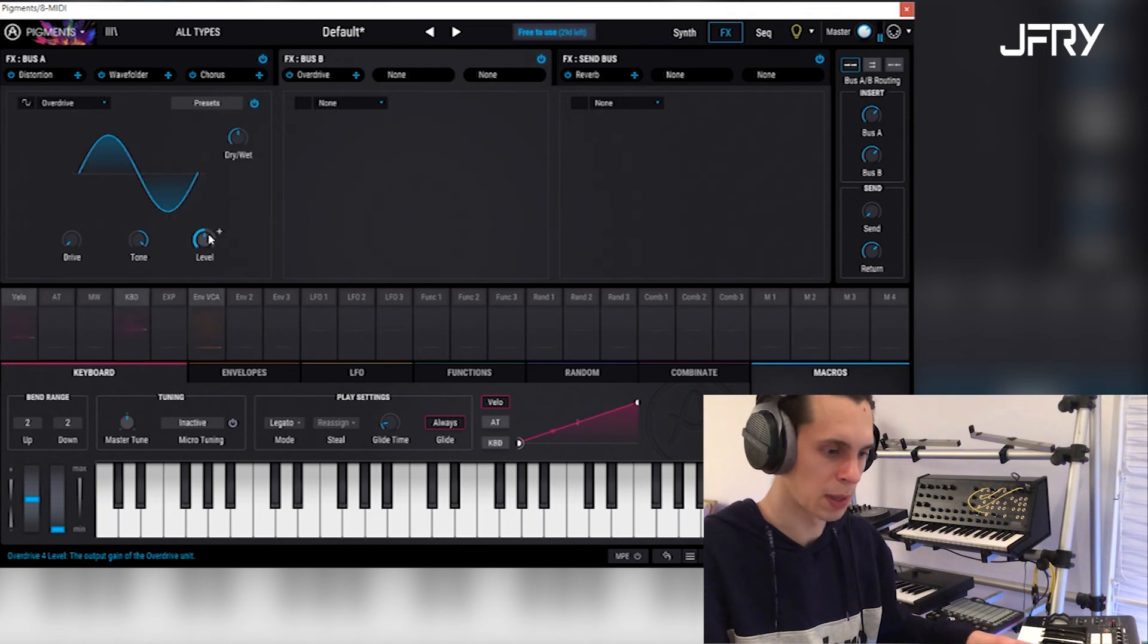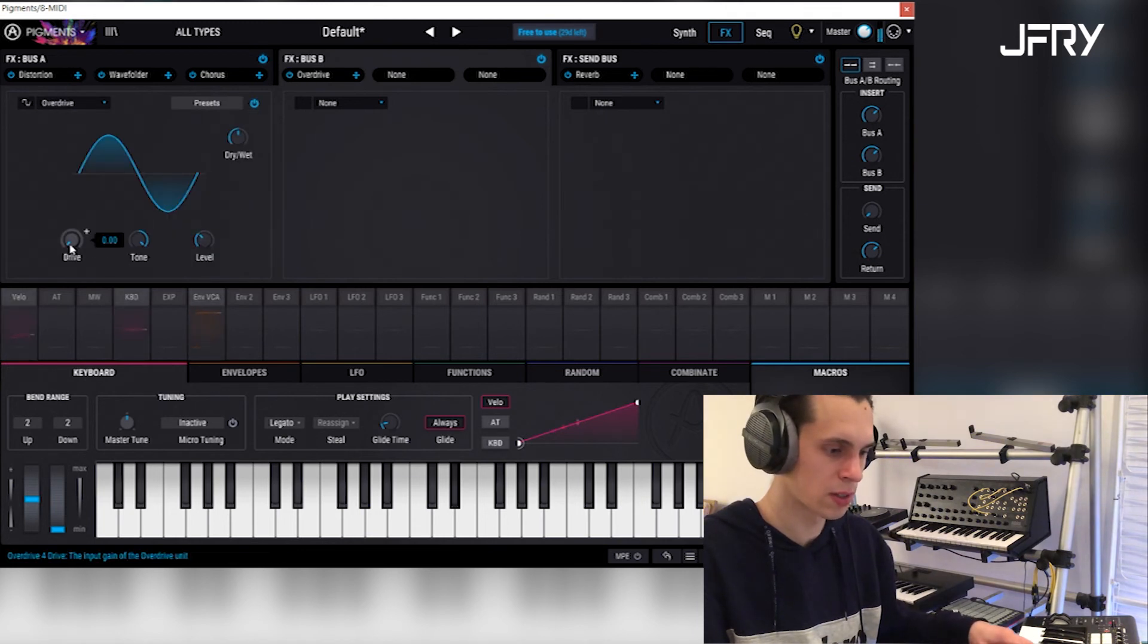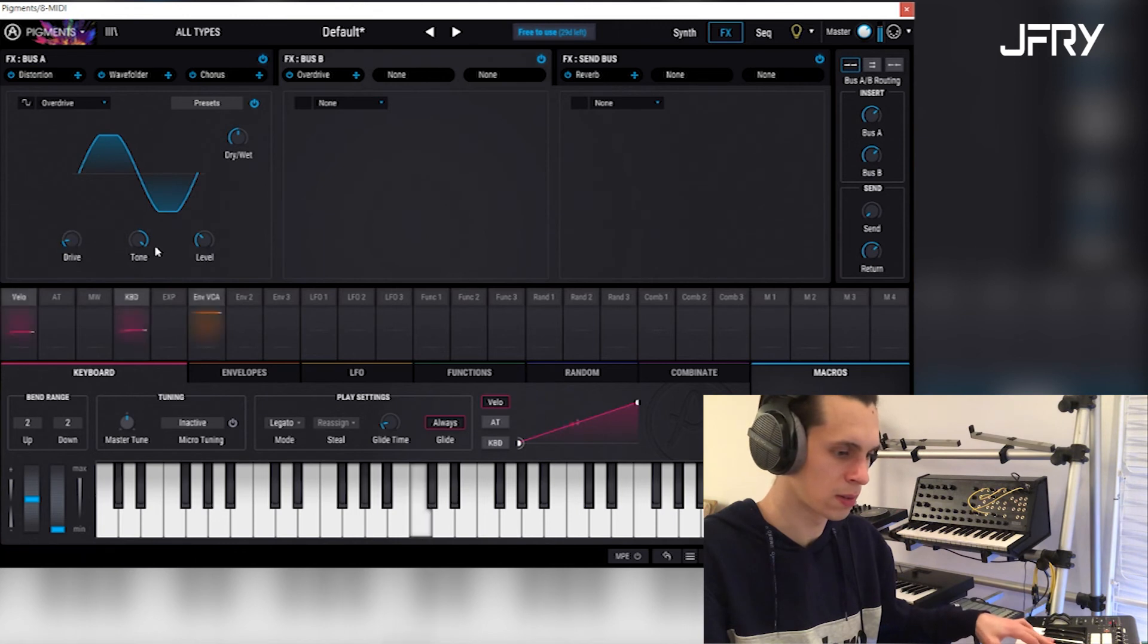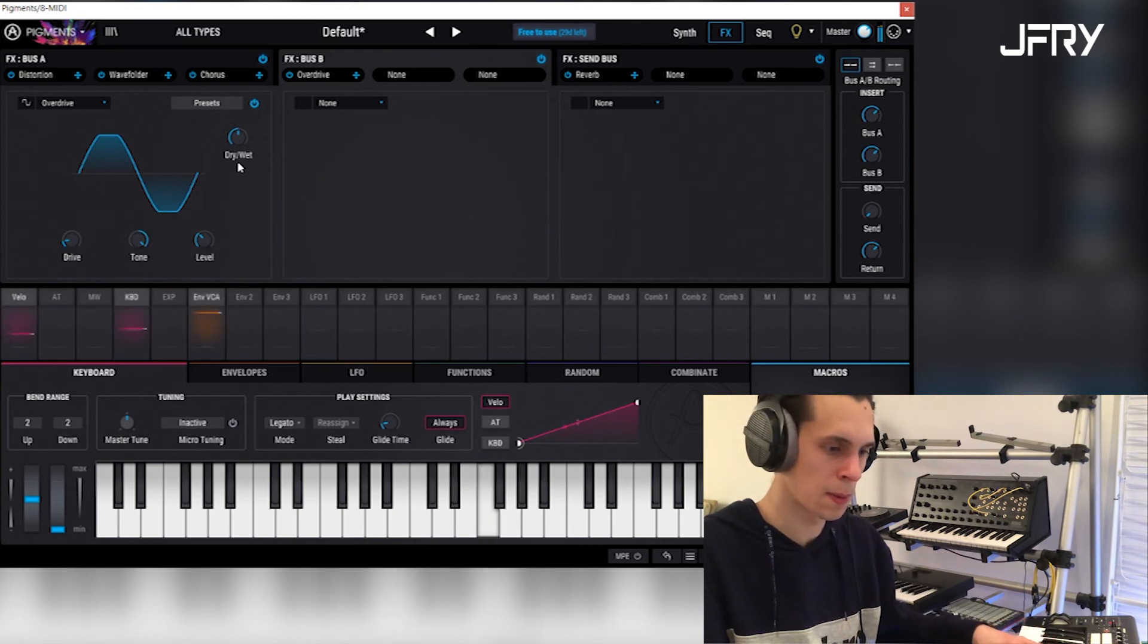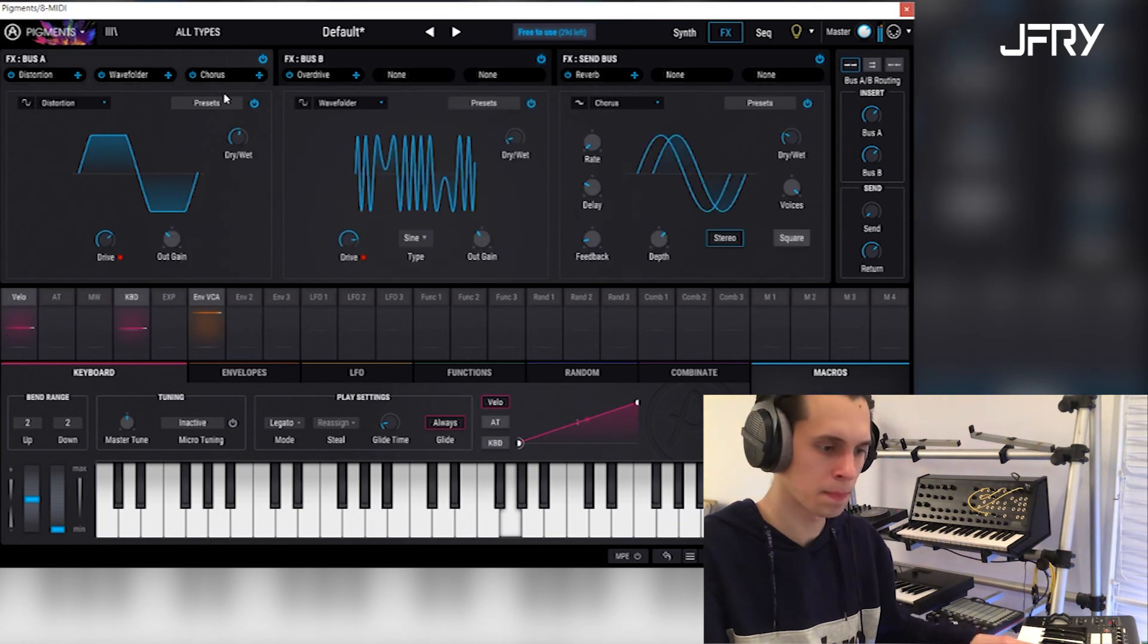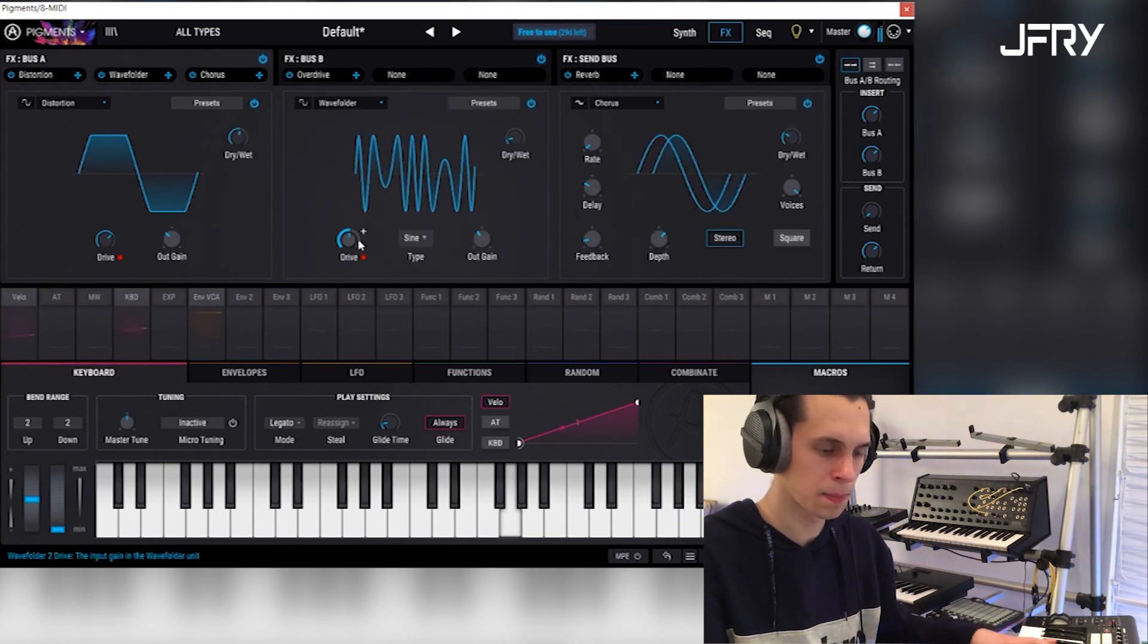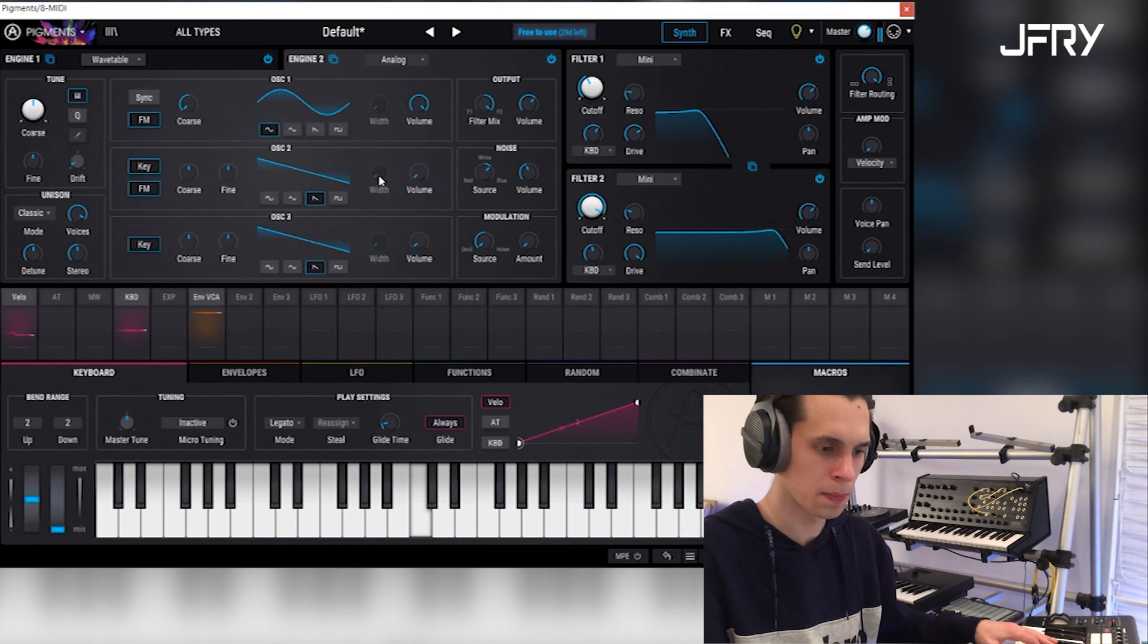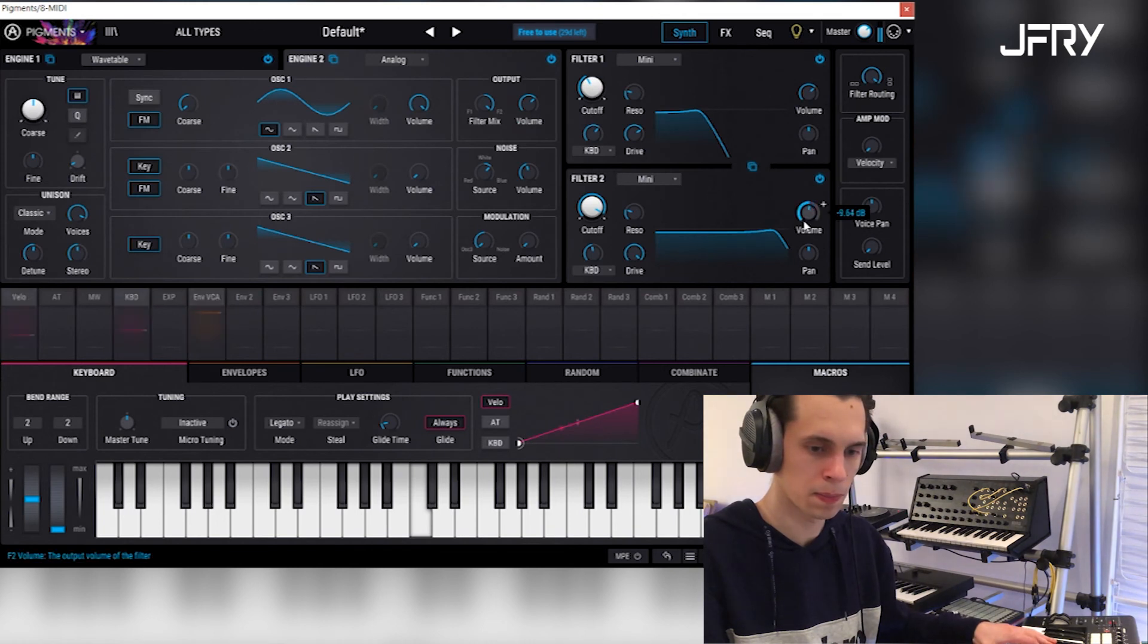Maybe we can add some distortion, just do the motion. Whoo!